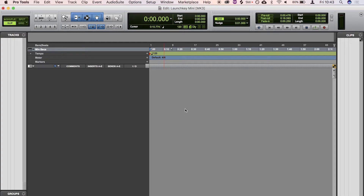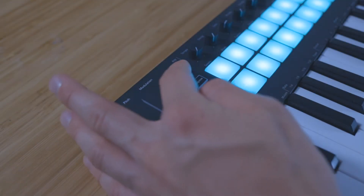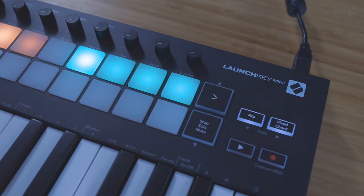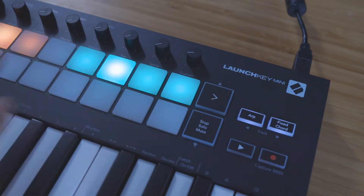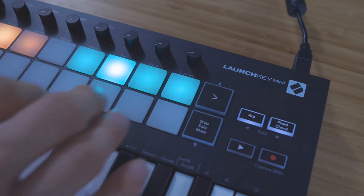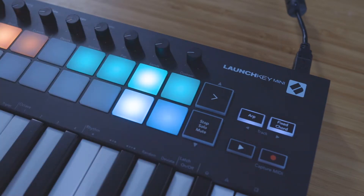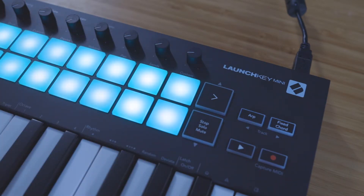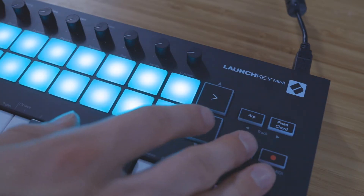Your Launch Key Mark III is now ready to use with Pro Tools. Hold down Shift and use the green pads to select what the 8 dials are controlling. You can access Volume, Pan, and Send controls, as well as Play and Record.